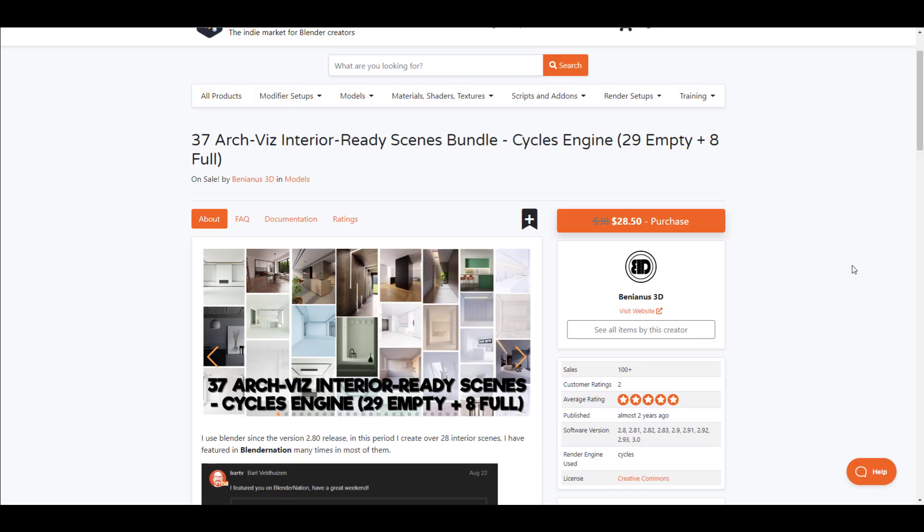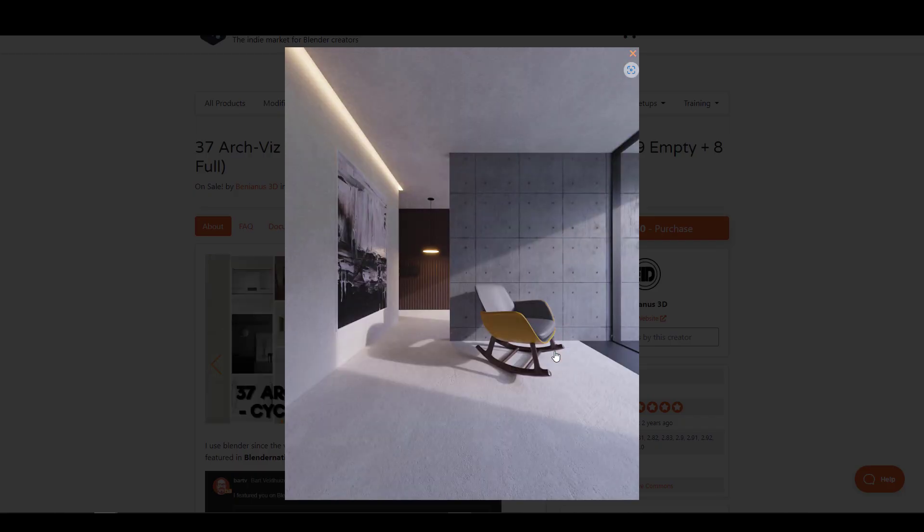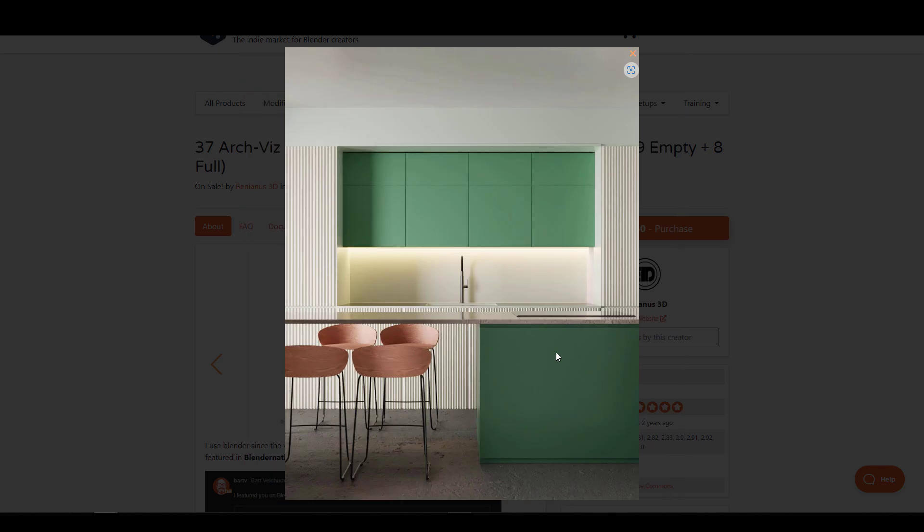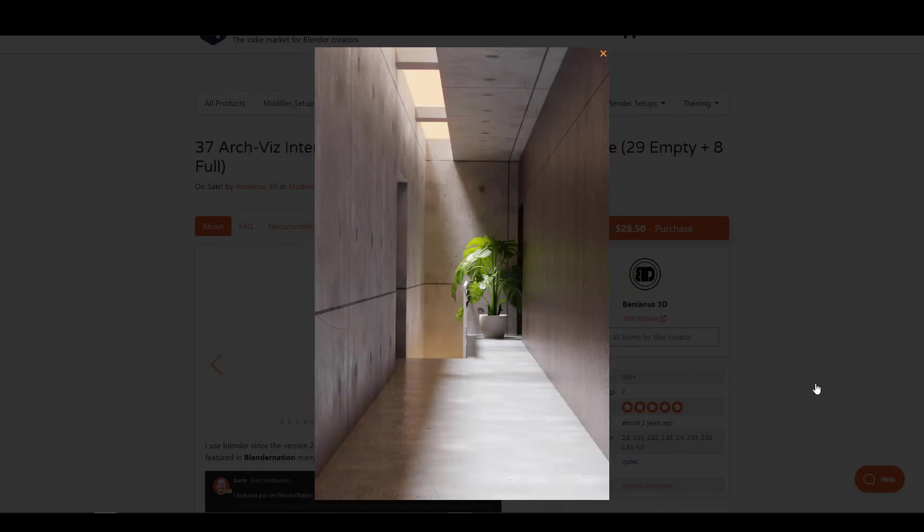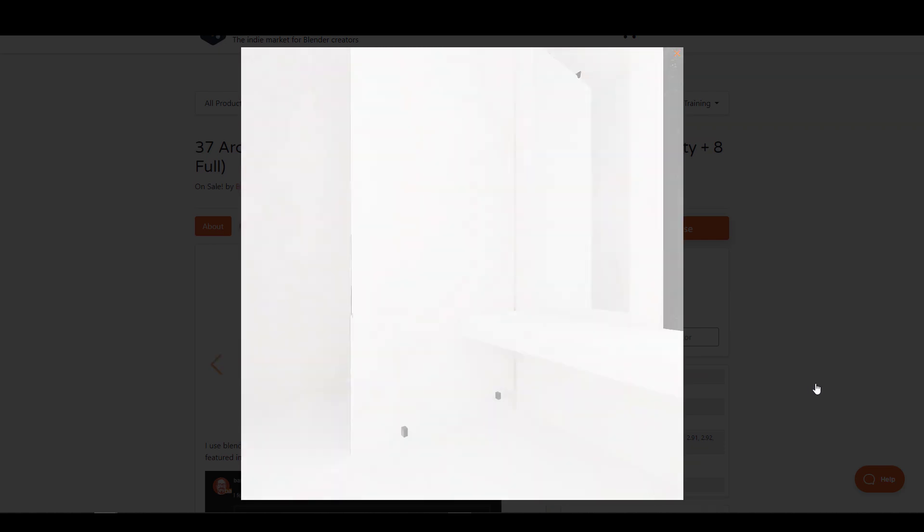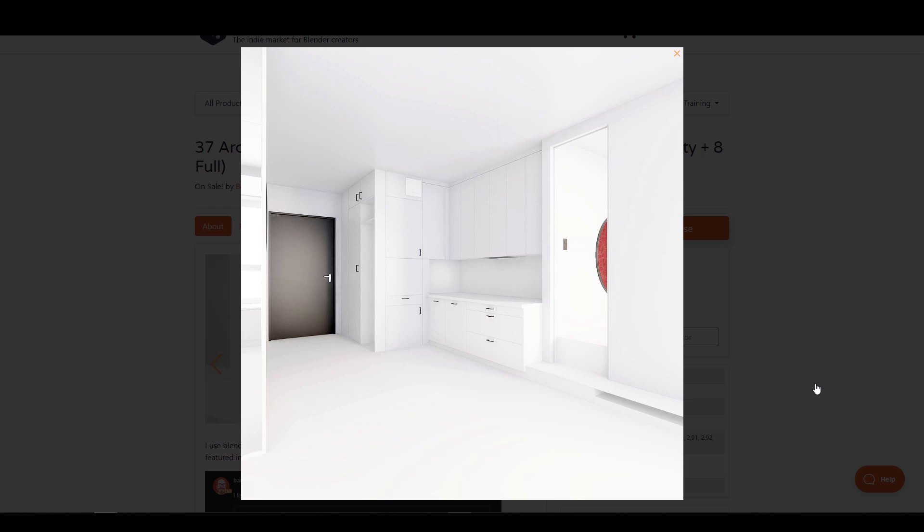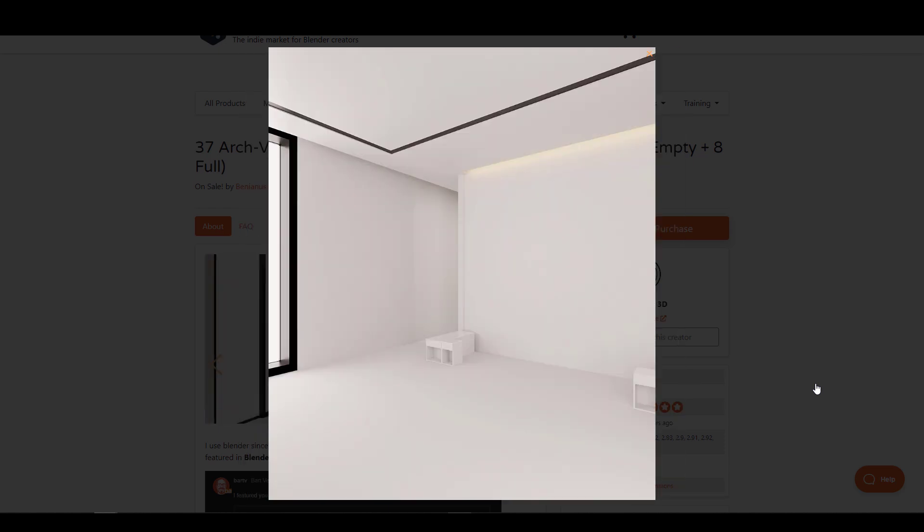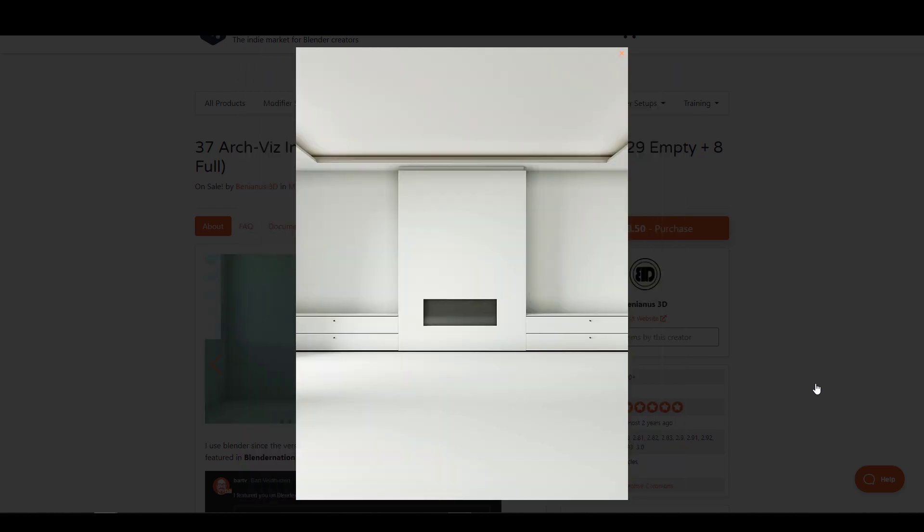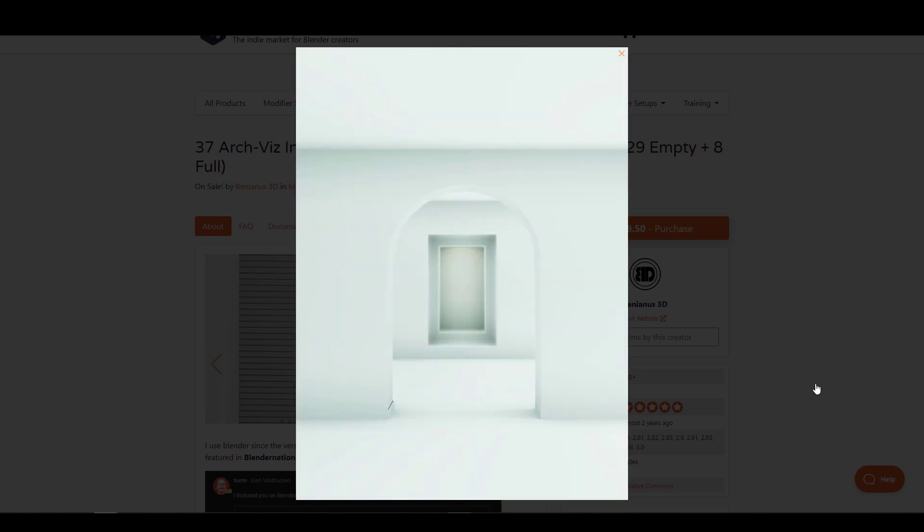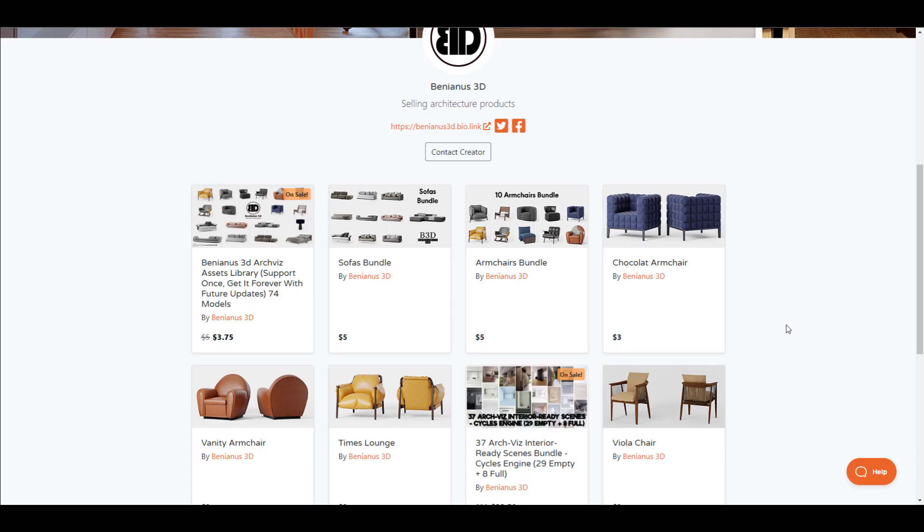If you're looking for interior scenes that you can use, both empty and fully decorated scenes, then you can consider looking at the 37 Architectural Visualization Interior Ready to Use Scenes available from Blendianos. Having access to these 37 scenes is super nice. For the most part, if you go over to this page you'll also notice it has a couple of things.